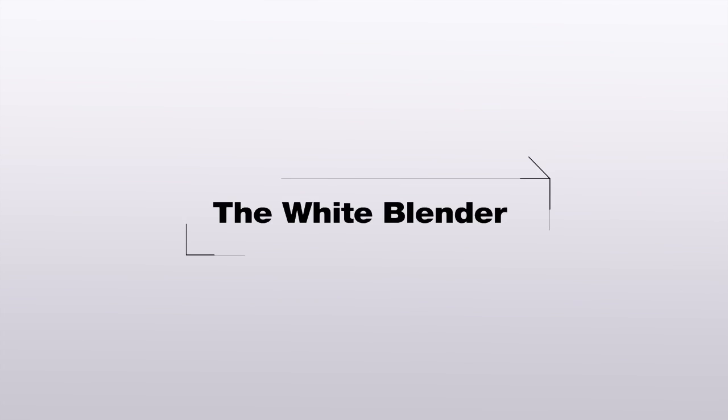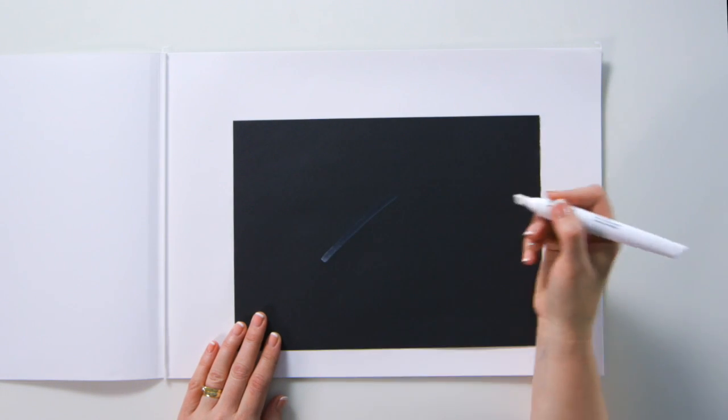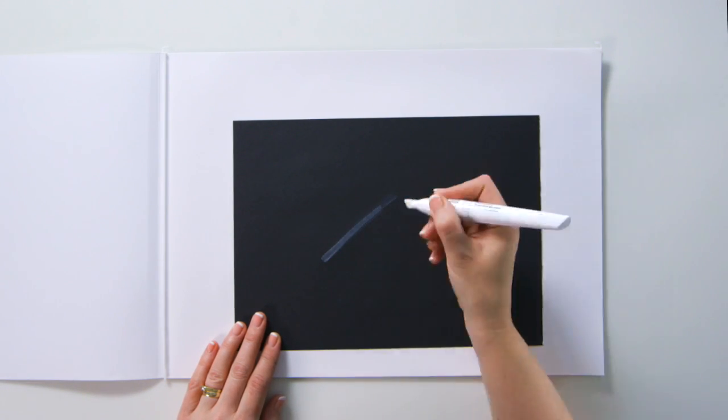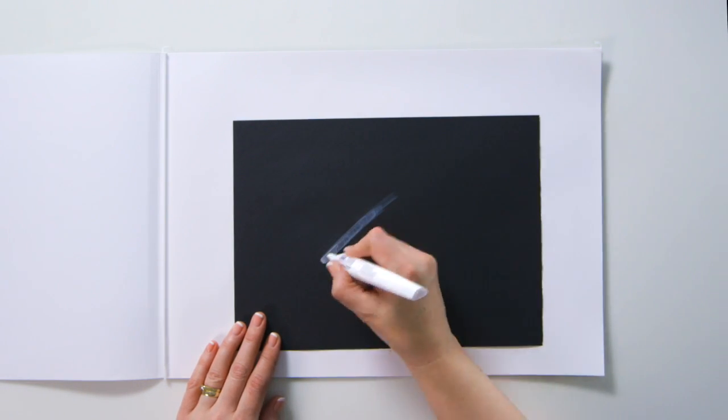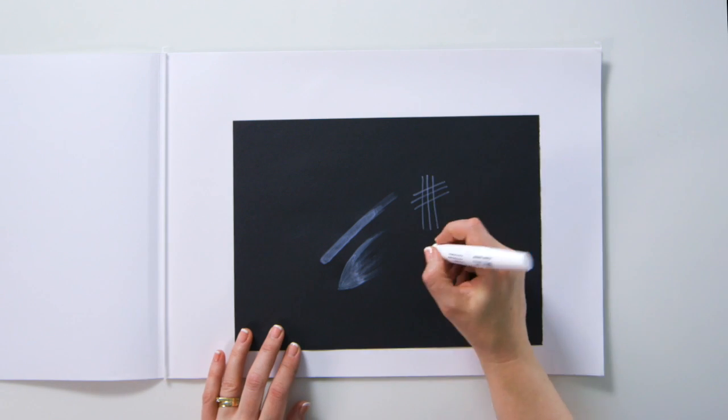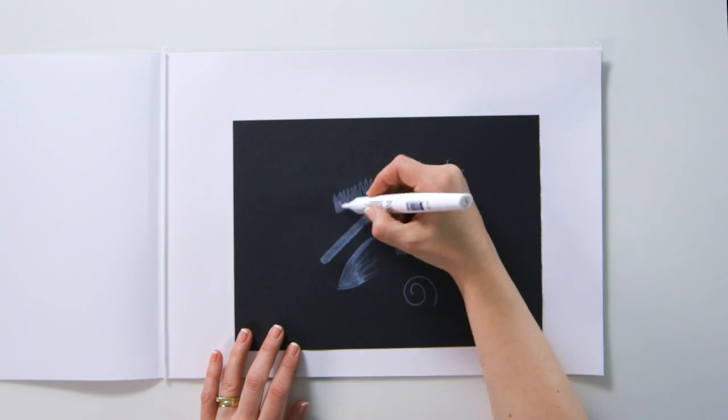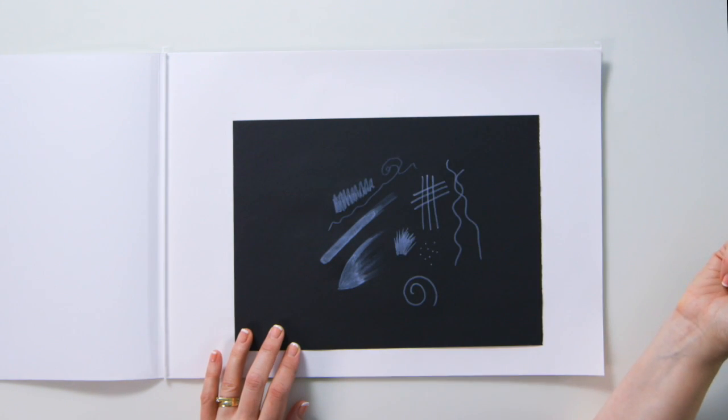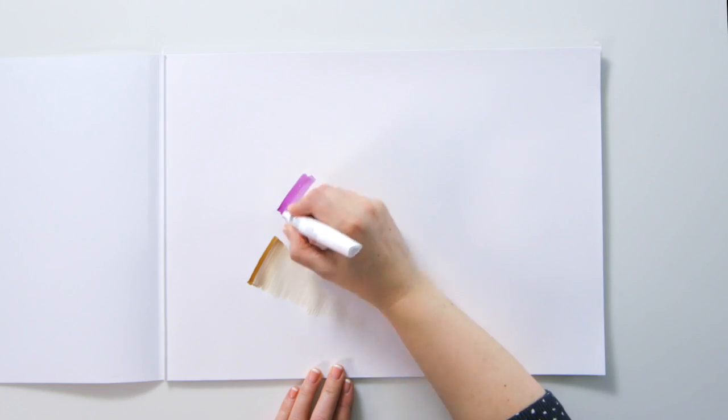The white blender. Using white titanium dioxide pigments, the world's first white blender lets you create a variety of effects and will allow you to experiment with a number of great techniques.